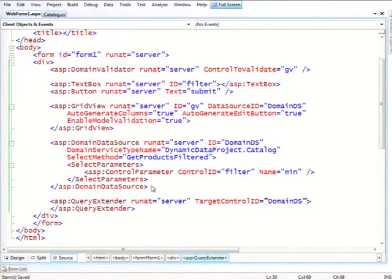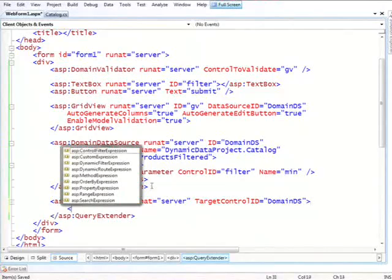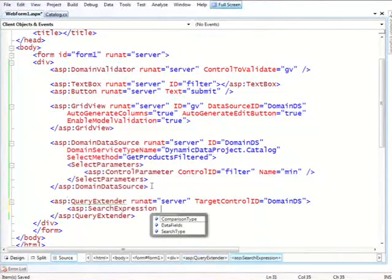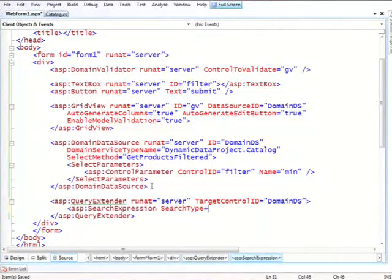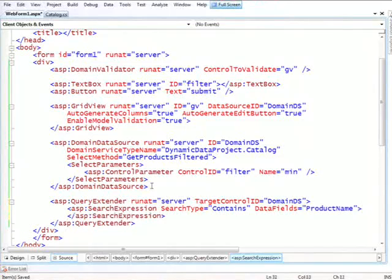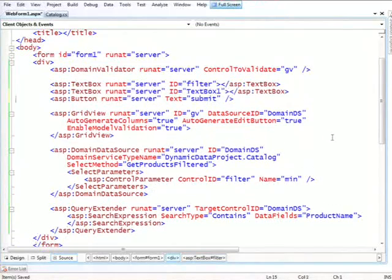And in here, we can have one or more filters. So what are filters? They can be essentially things that produce arbitrary LINQ expressions that get composed with whatever the domain service returns. So one of the things that we support is search expression. And the search expression, first we need to tell it what kind of search we want to do: contains, ends with, or starts with. Let's do a contains. And we'll tell it that it should work on the product name column. And now let's add some UI for that, and let's not get fancy. We'll just put another text box to get the search value.